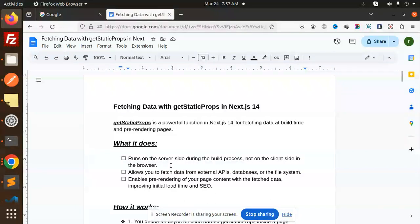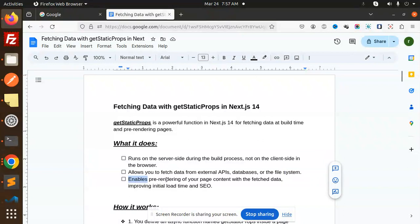getStaticProps allows you to fetch data from external APIs, databases, or the file system. It enables pre-rendering of your page content with the fetched data, improving initial load time and SEO.